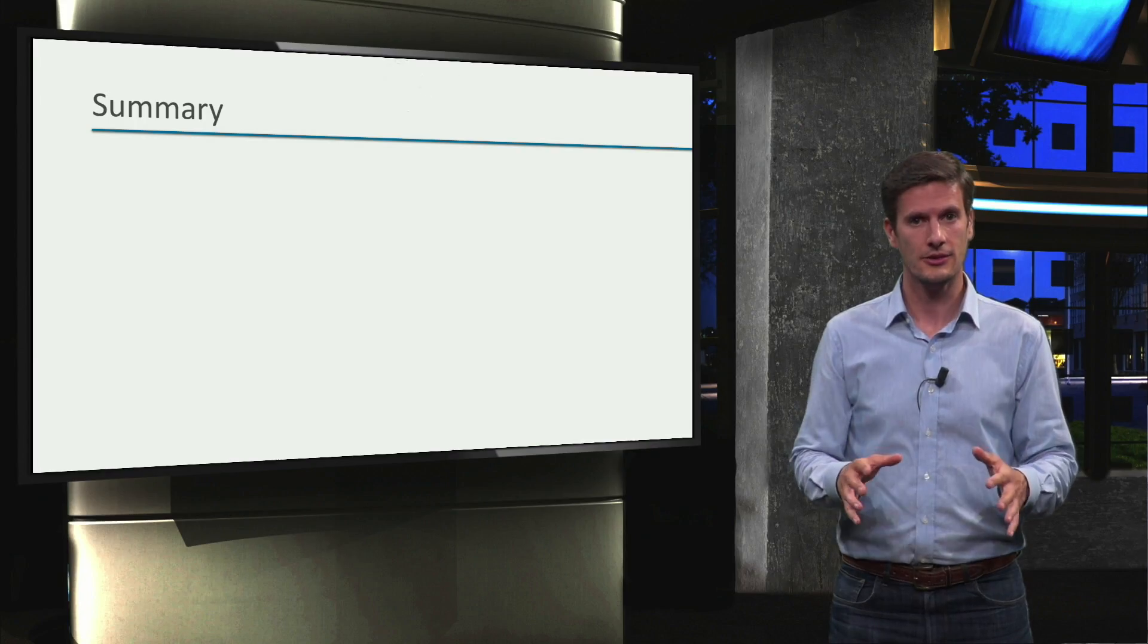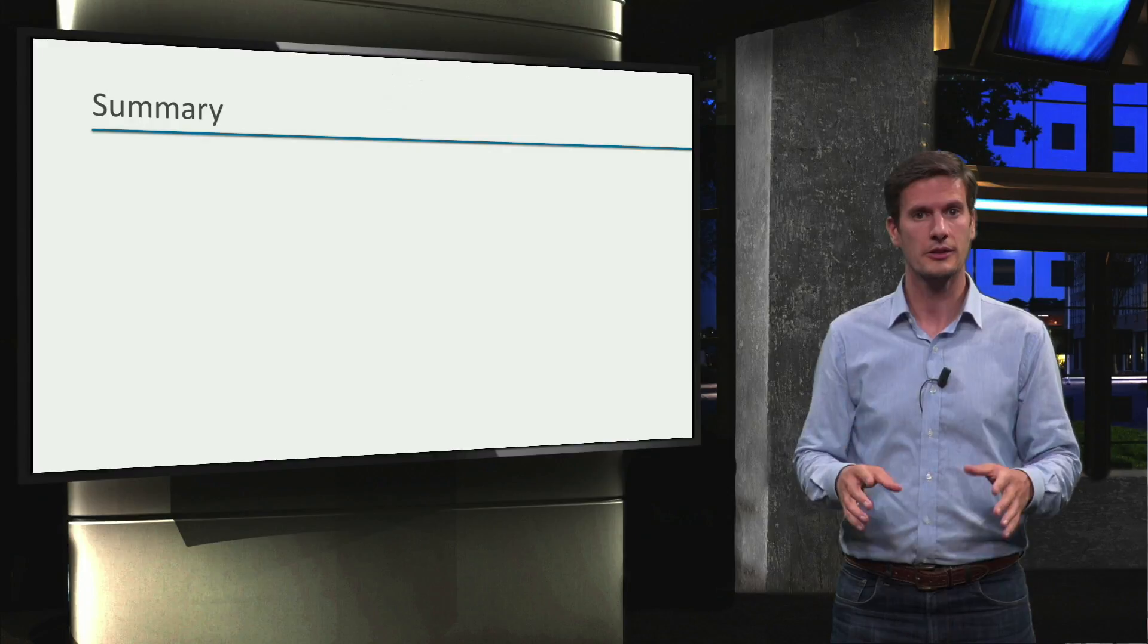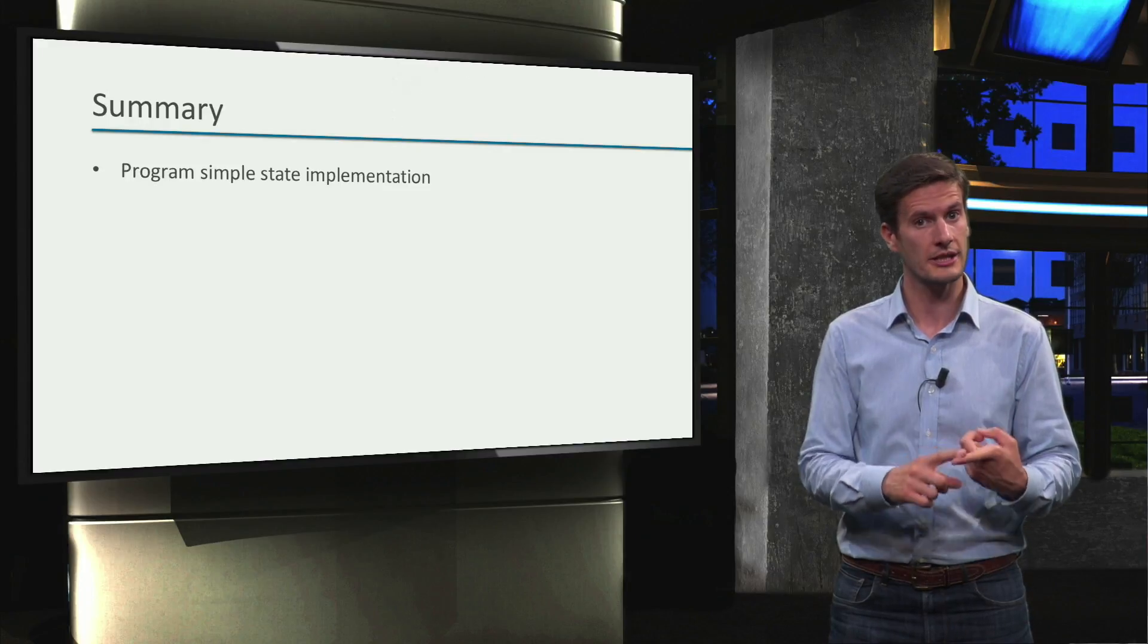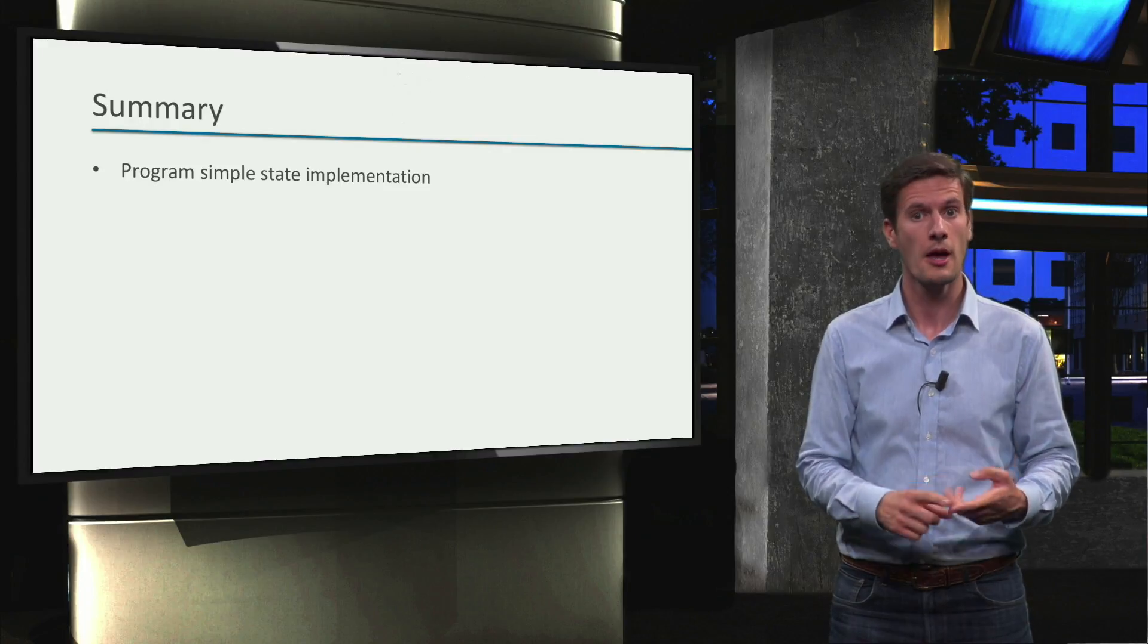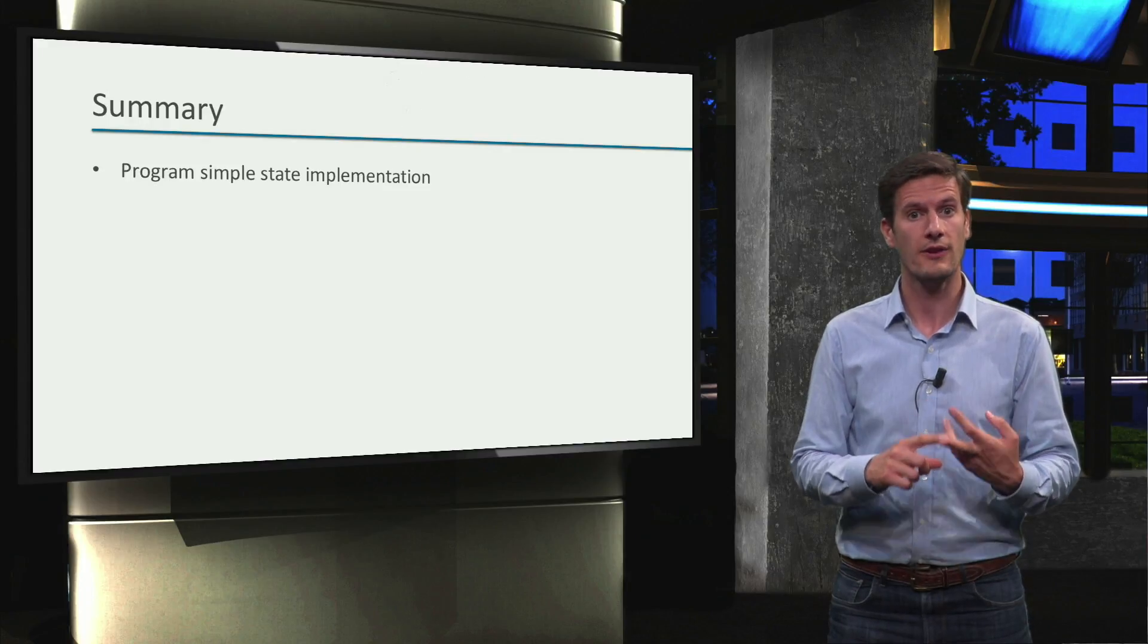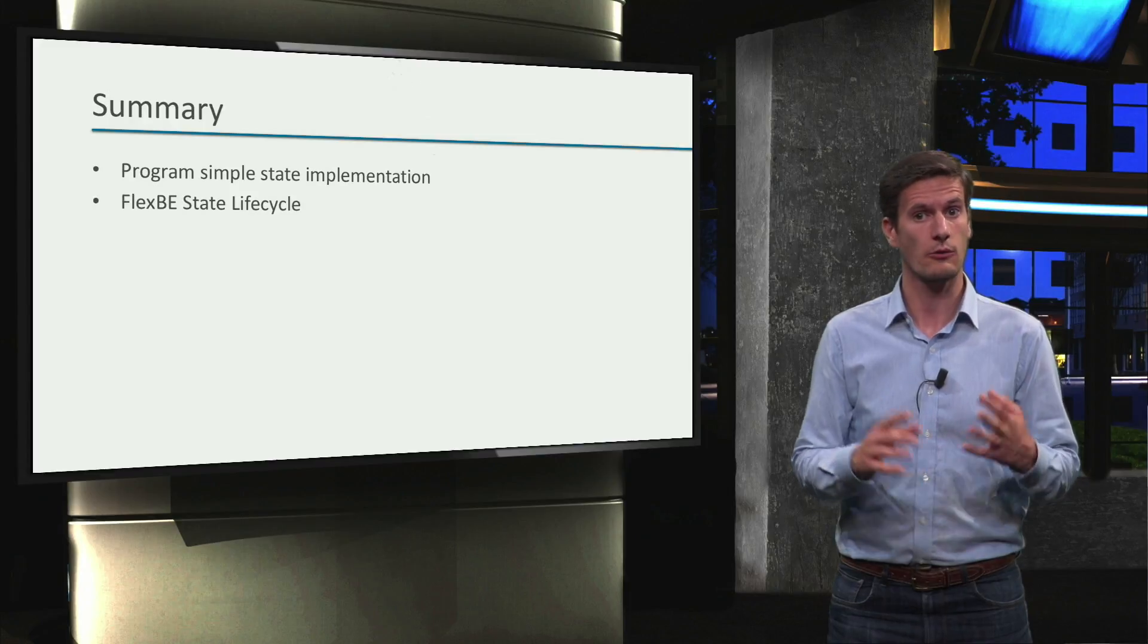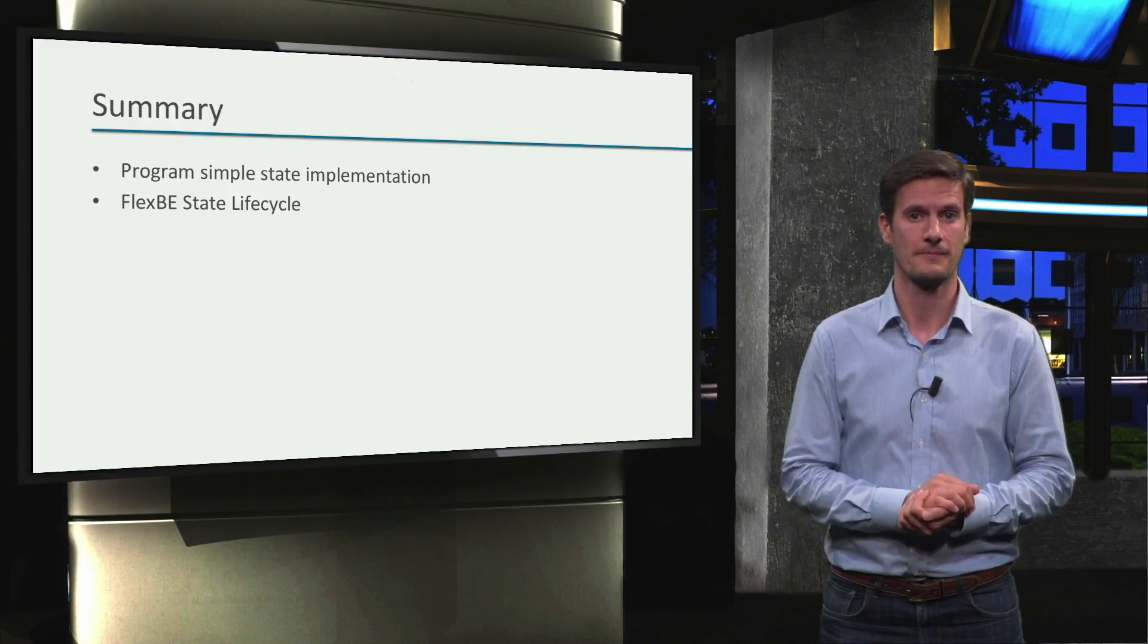In this unit, we have learned to program our own simple state implementation by using the FlexBE state lifecycle, and we have used it in a behavior.